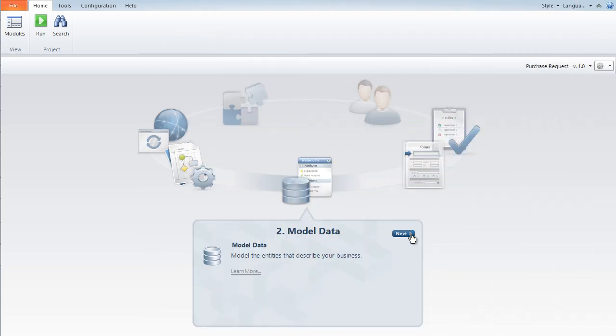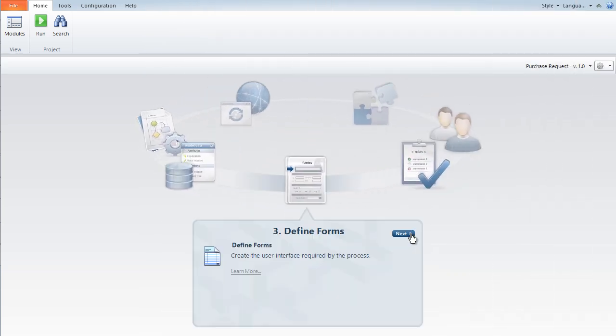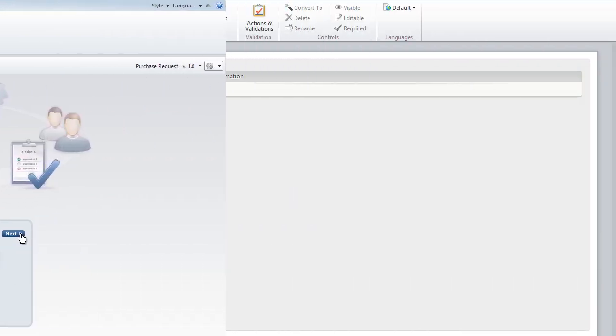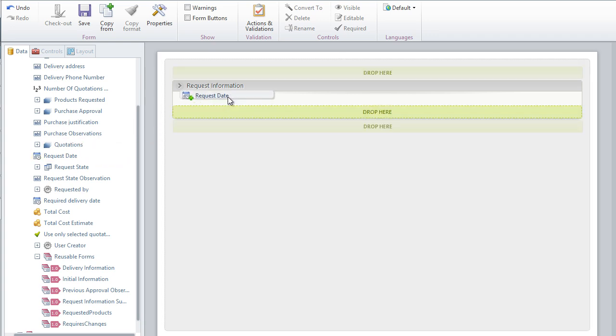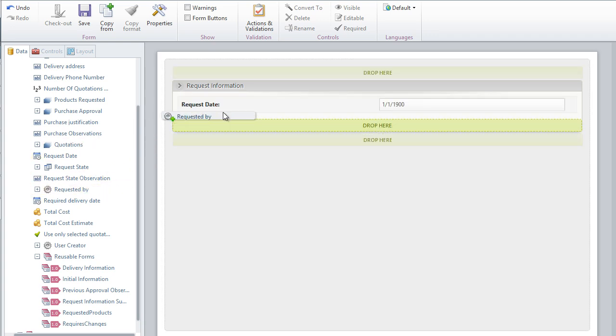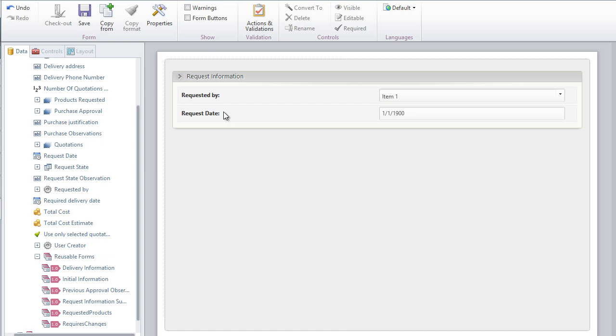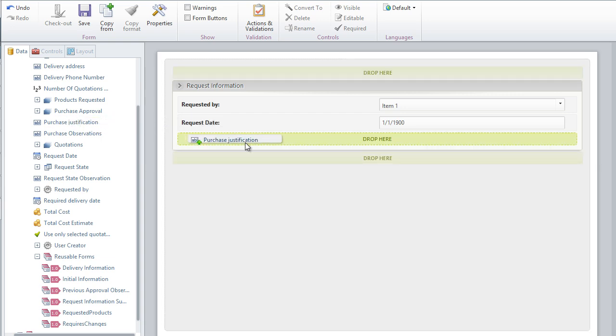The third step is to design the user interface. Our intuitive forms designer allows you to easily drag and drop your attributes into any one of our auto-generated forms. It's so simple.